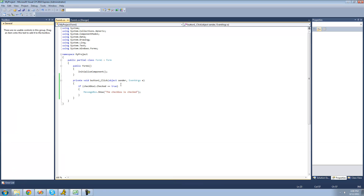There's actually an easier way of writing this. Since this is a bool, we can just go ahead and delete the equals-equals true. Doing this, just writing if checkbox1.checked is the same as saying if checkbox1.checked equals true.